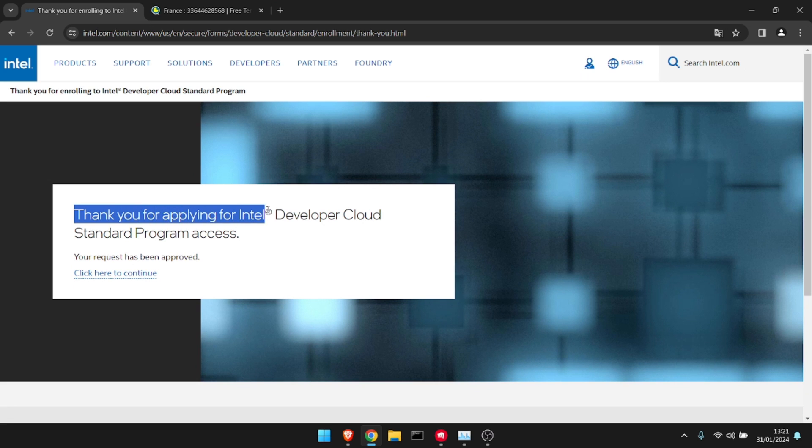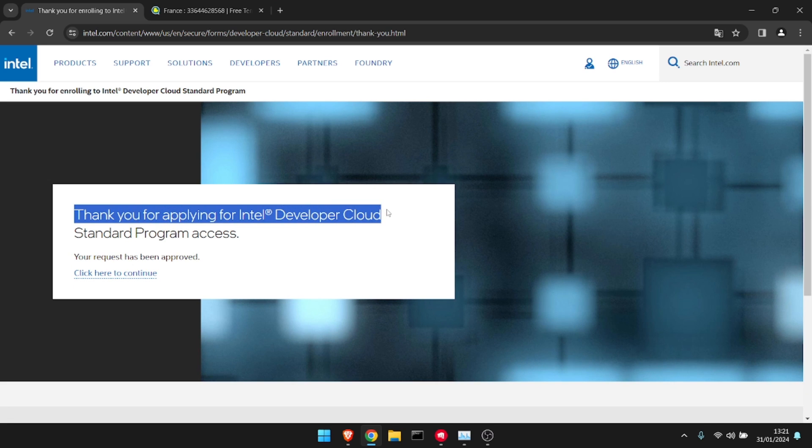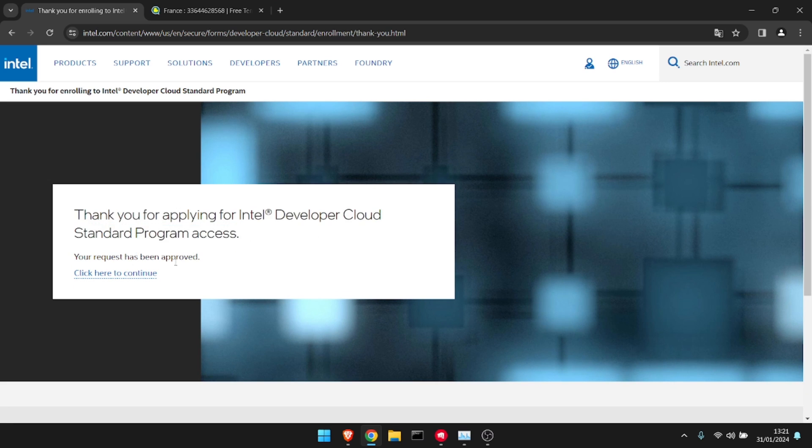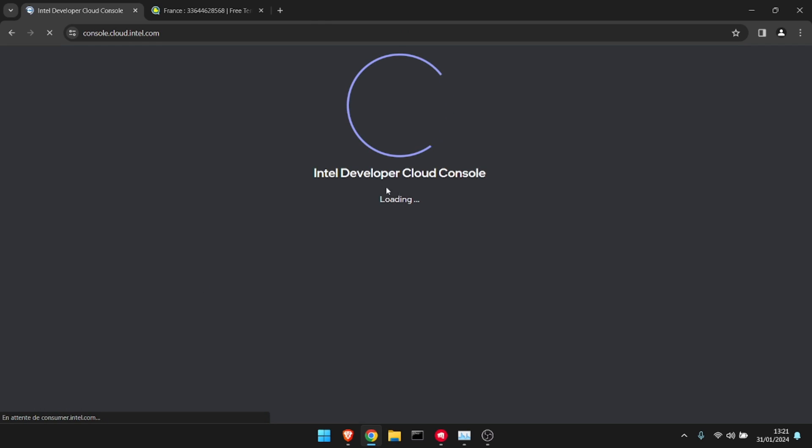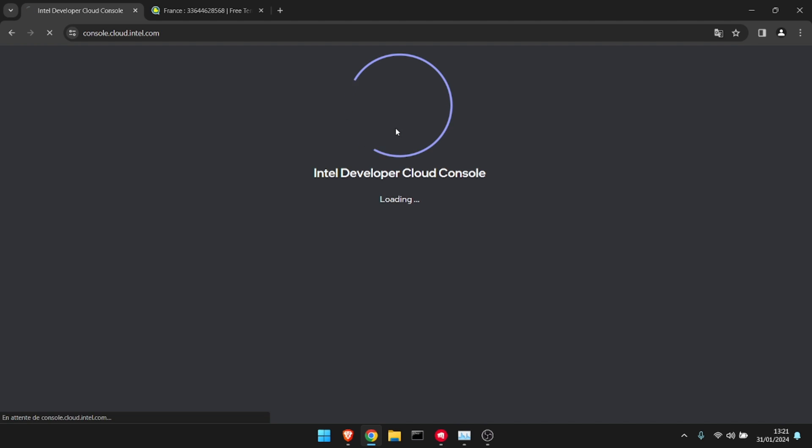As you can see, it says 'Thank you for applying for the Intel Developer Cloud Standard Program Access.' We're going to click here to continue, and as you can see it's loading.